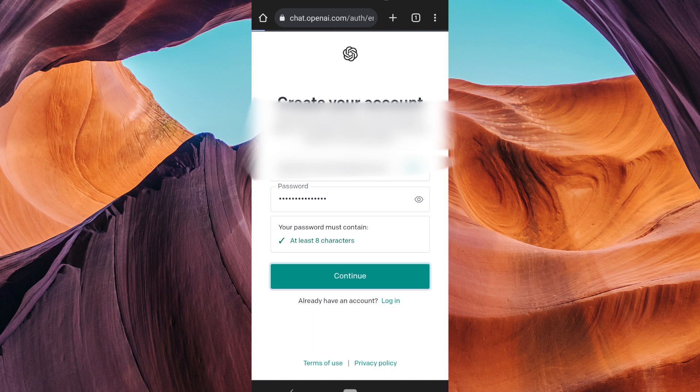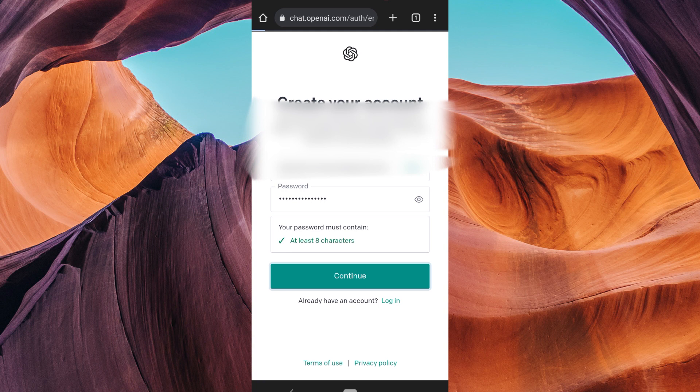That's it for this tutorial on how to log in to ChatGPT on Android and iPhone. Thank you for watching. If this video was helpful, please leave a like and subscribe to my channel for more videos like this and click on that notification bell to never miss an update.